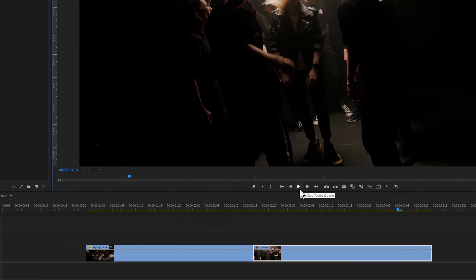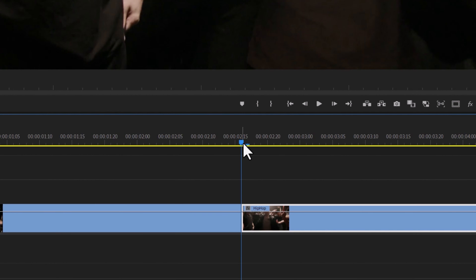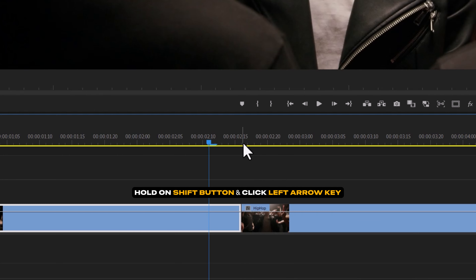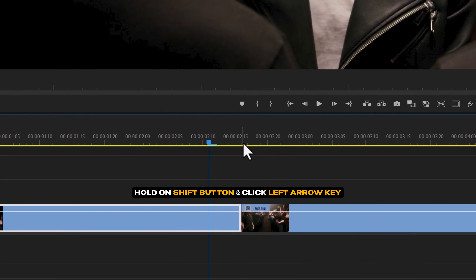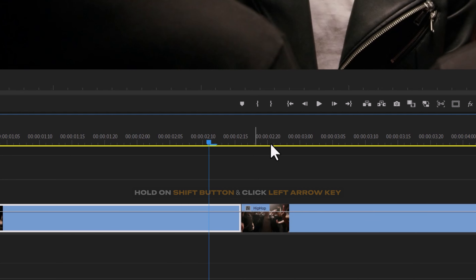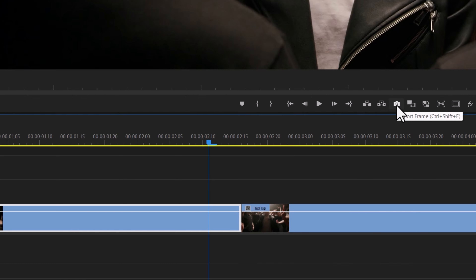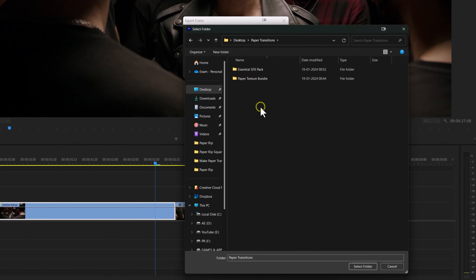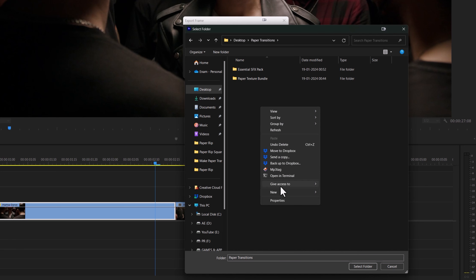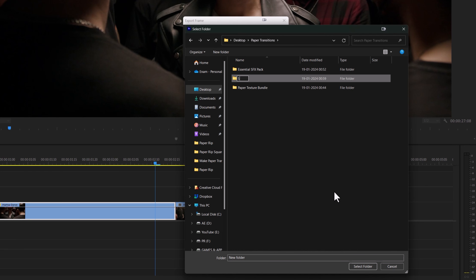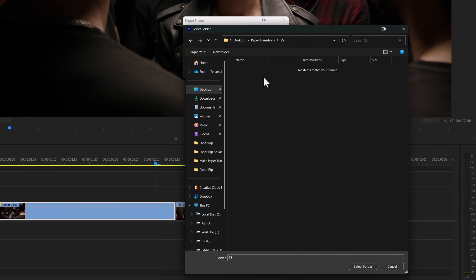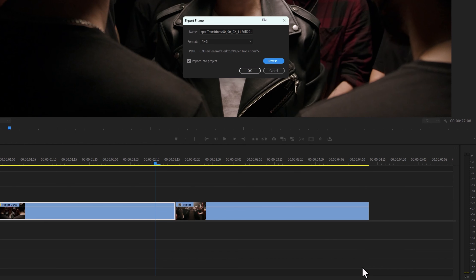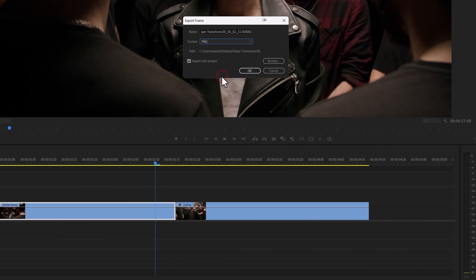Move the indicator to the middle of these clips, then move five frames backward by holding the Shift button and clicking the left arrow key. Now click on the little camera icon to take a snapshot of this frame. Browse the location where you want to save it, create a new folder, and select it as the snapshot location. Select the format as PNG and remember to enable 'Import into Project'.